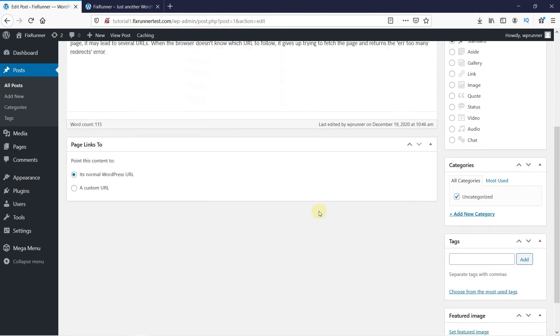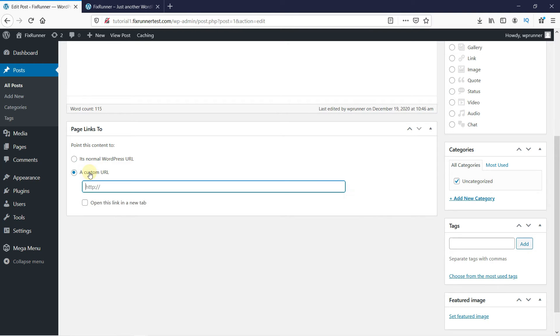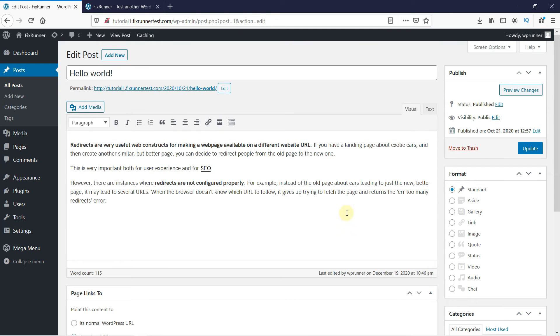And at the bottom of the page, there is a Page Link To tab. There are two options, to open the normal URL, or to open a custom URL. Select the custom URL, and enter the URL of the website you want the visitor to go to. Then click on Update.